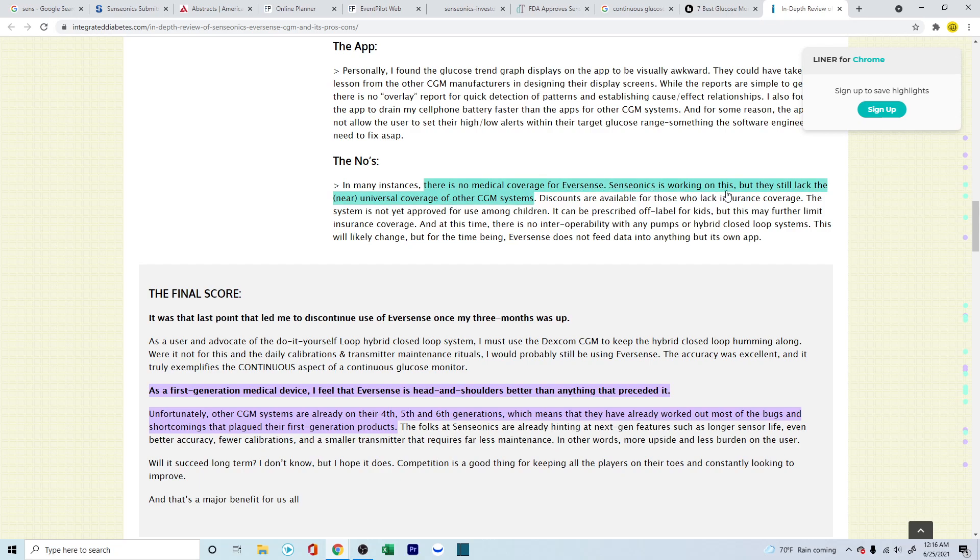But Senseonics is working on this, but they still lack the universal coverage of the CGM. I did read somewhere that the Medicare out in California was starting to approve this, but I didn't find a large resource for it, so I couldn't post it out here, but you can look into it and research on your own.